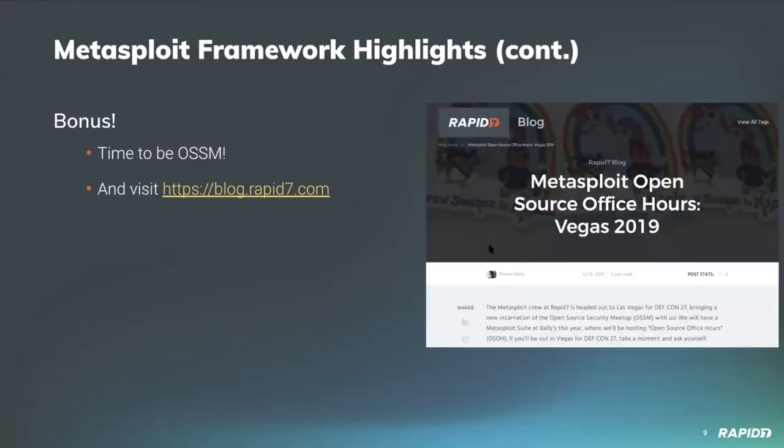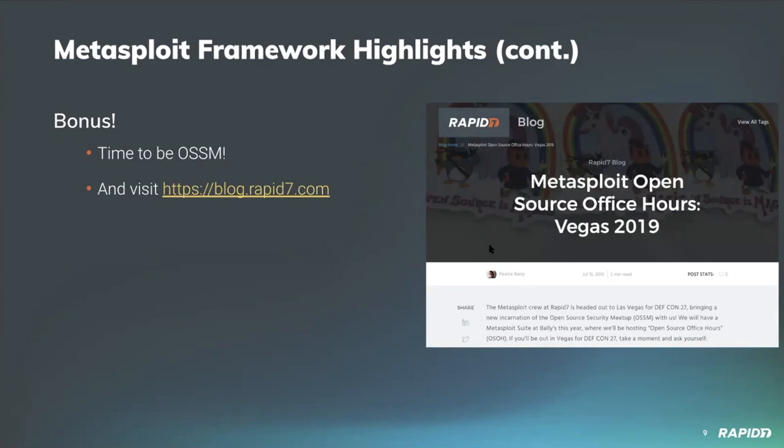All right, the bonus slide. If you're headed up to Vegas for DefCon next week, a bunch of the Metasploit crew from Rapid7 will be there too. And our open source security meetup, also known as OSSM or pronounced awesome, this year we'll be hosting what we're calling open source office hours on that Friday and Sunday in a suite at Bally's. Do you have questions around some Metasploit development or anything you're working on or thinking about? Want to chat with others about your open source project? Then come on by. You can get all the details including our code of conduct at blog.rapid7.com, which is also the place where you can catch up on recent framework activity with our weekly Metasploit wrap-up blog post there.